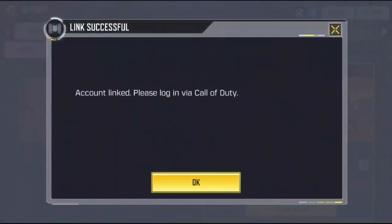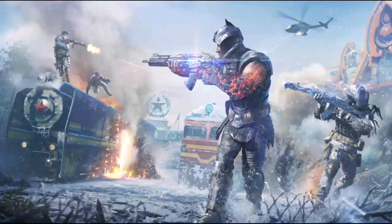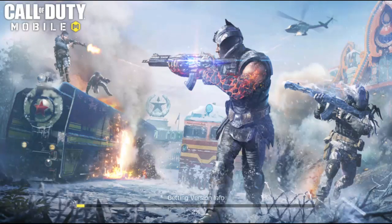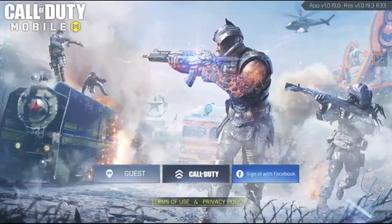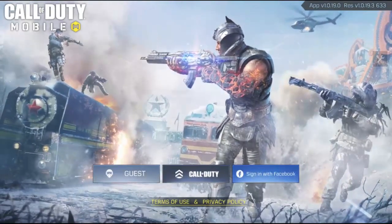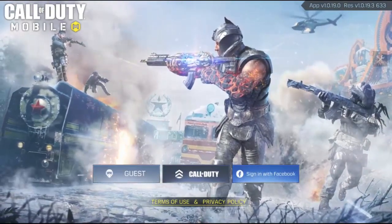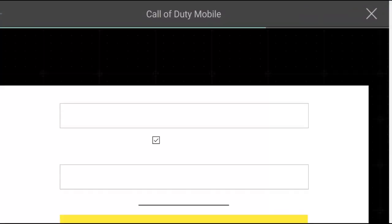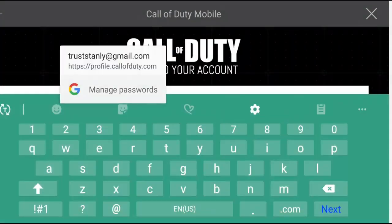Wait for it. Your account has been linked to CoD Mobile. Once you link your account, it's gonna send a message to your email address — but even if you don't get the email, no problem, your account is still linked. You now have an activated account and you can log in with your Facebook account as well.